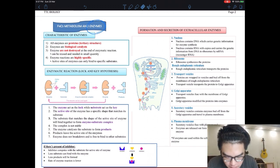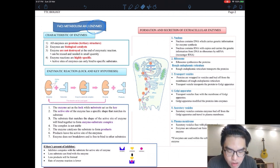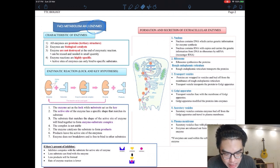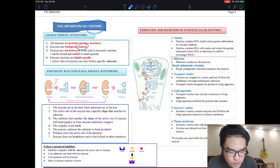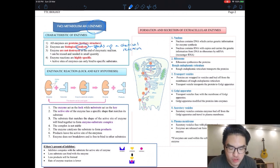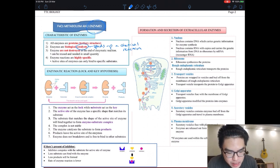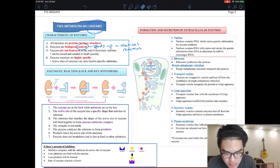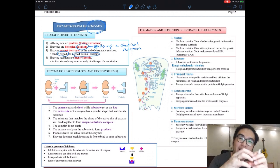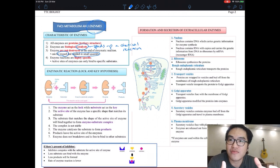Number two: enzymes are biological catalysts. A catalyst — as you will learn in chemistry — speeds up a chemical reaction. So enzymes will speed up the breakdown of food. Number three: enzymes are not destroyed at the end of an enzymatic reaction; they can be reused and are only needed in small quantities to break down a lot of food.